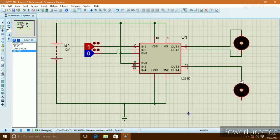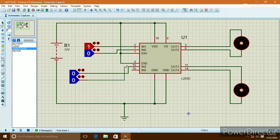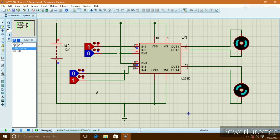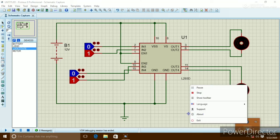If we connect another motor to the second H-bridge and apply logic states to the second H-bridge inputs, the first motor and second motor will each run individually. Both motors can also run at the same time with no problem. This component is called a motor driver IC.